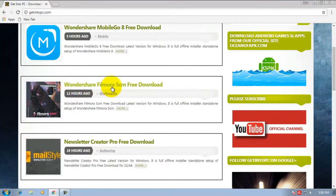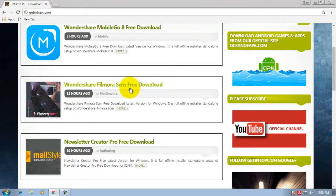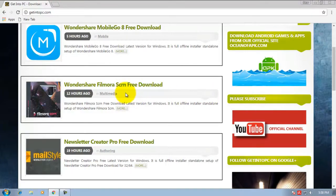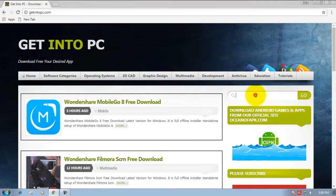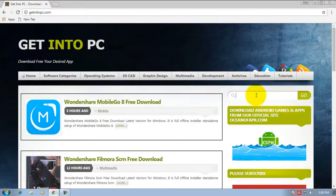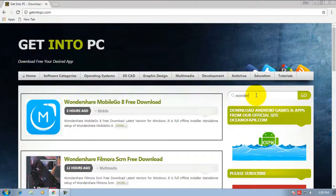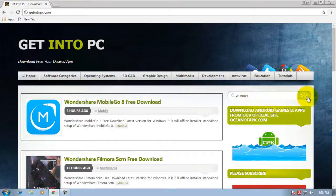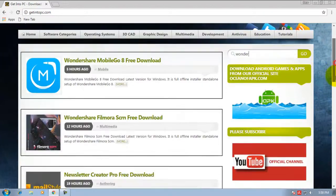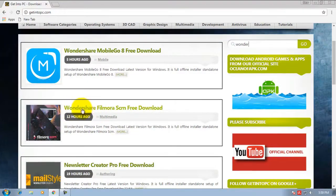Search for Wondershare Filmora. If you don't find this software link, just write it here and click go. You will see this.